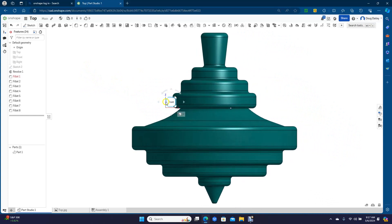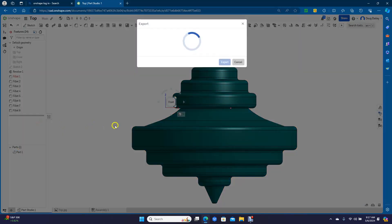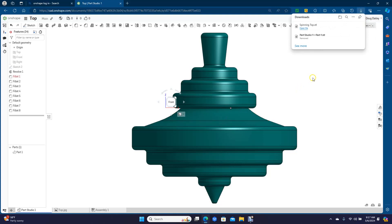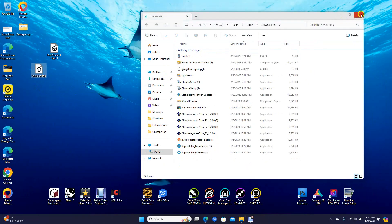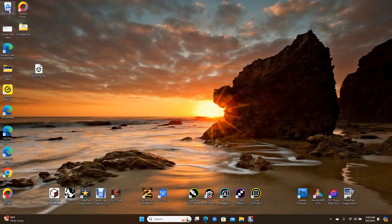We'll go ahead and go to the Front view and then I need to save this again. Go over here, right mouse click, go to Export. You can change the name — it doesn't have to be Part Studio 1-Part 1. We can call this spinning top, then find and Export. Now get this one over here — go to the folder and minimize that, drag this spinning top over. Get rid of the old one: select it, hit Delete, then empty our trash.